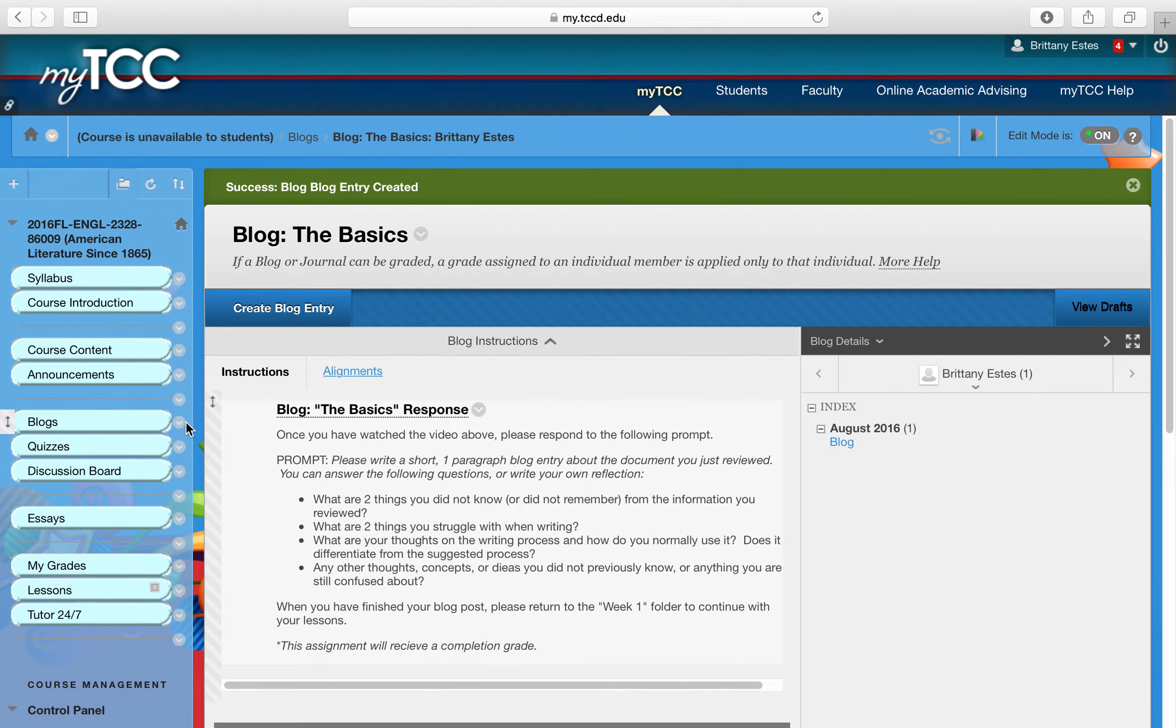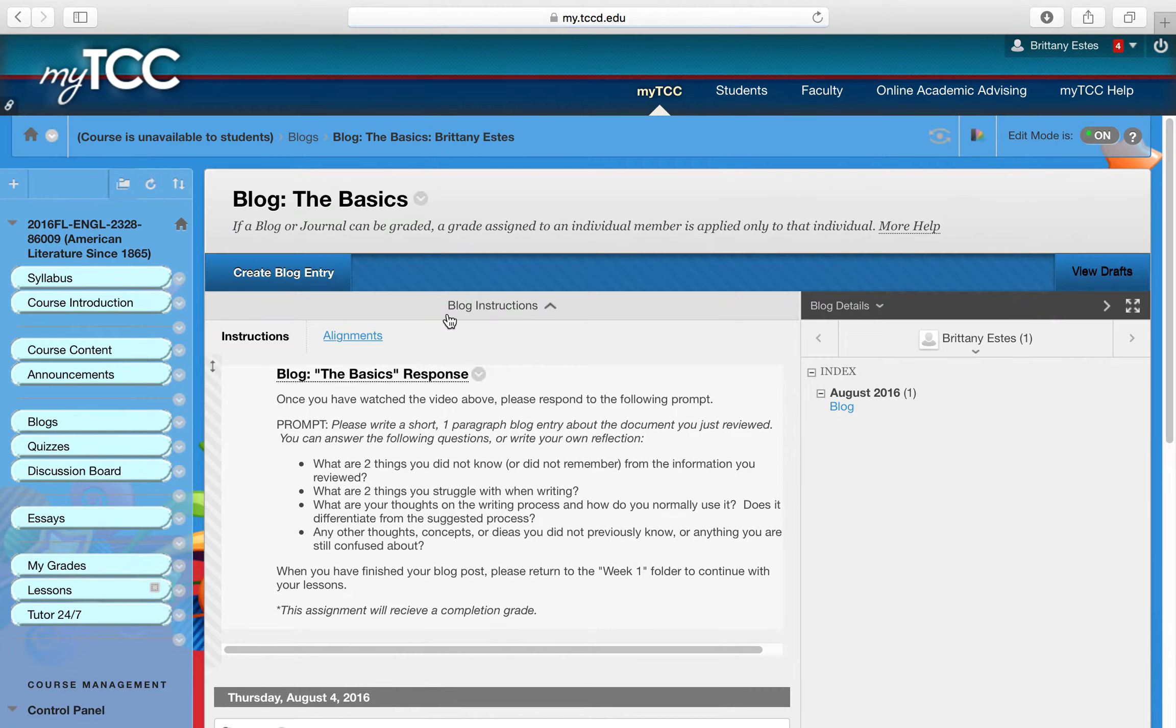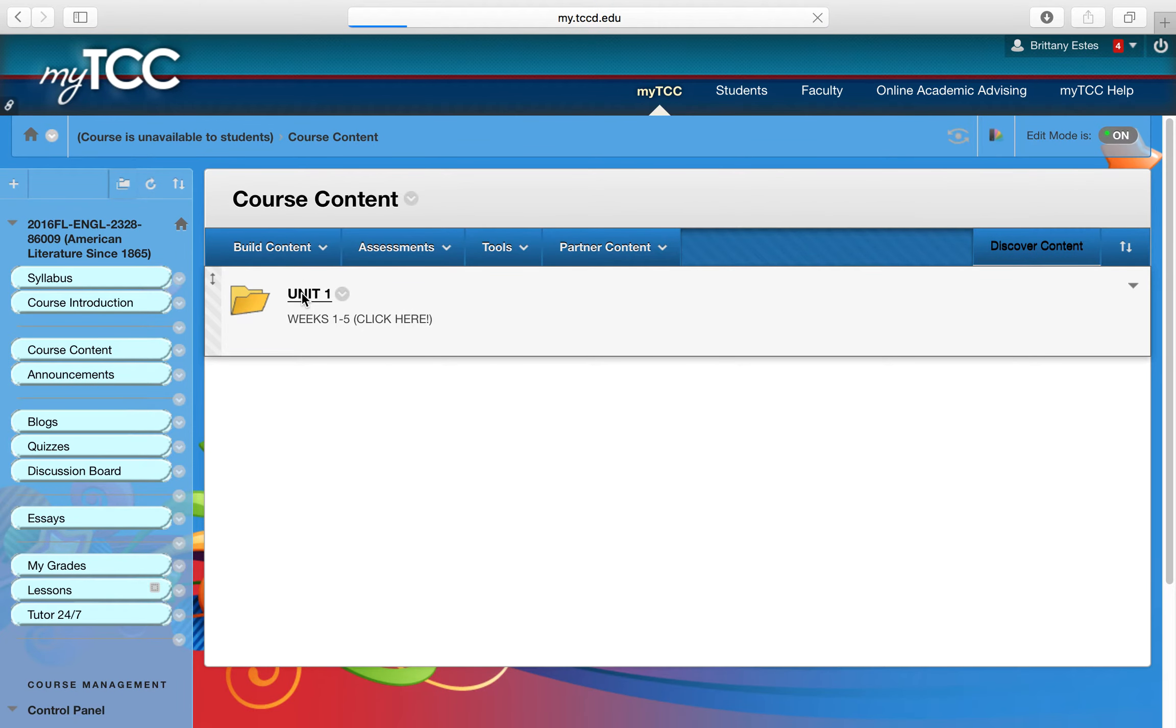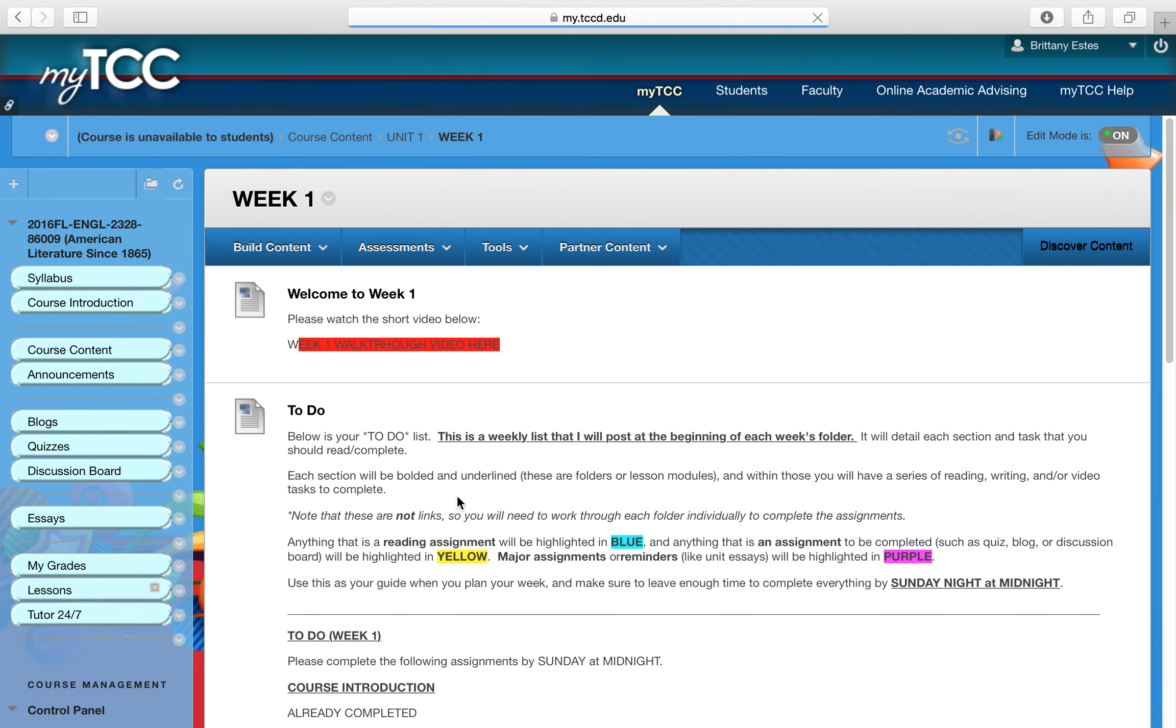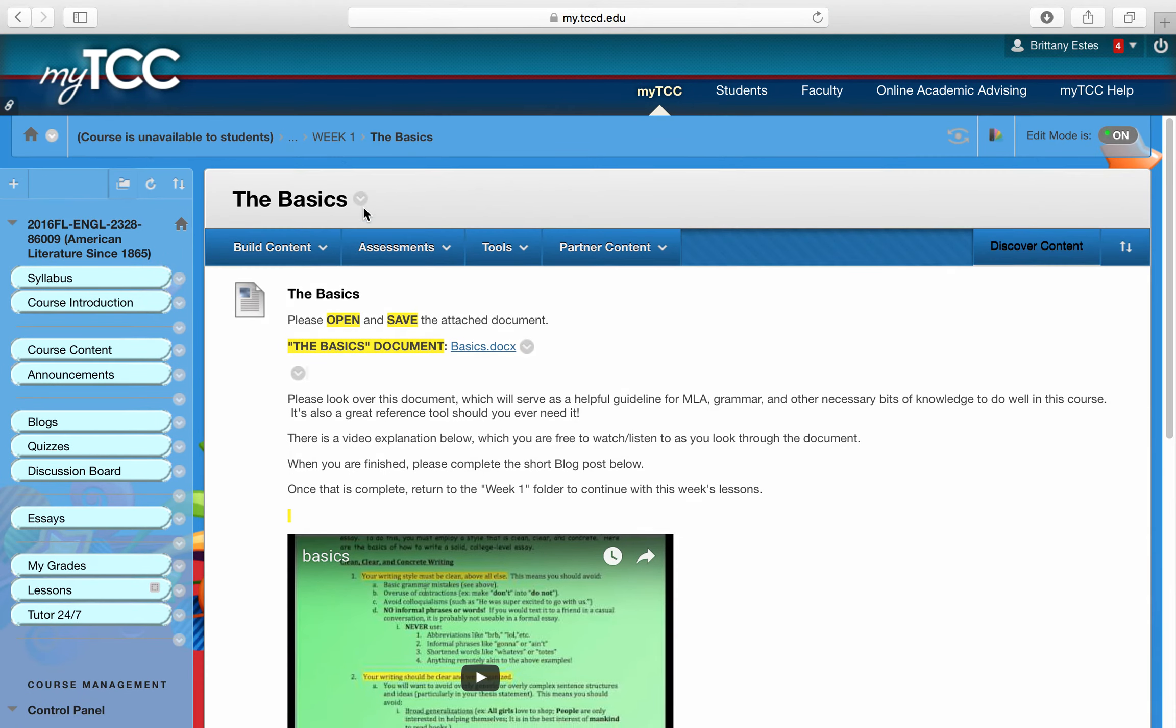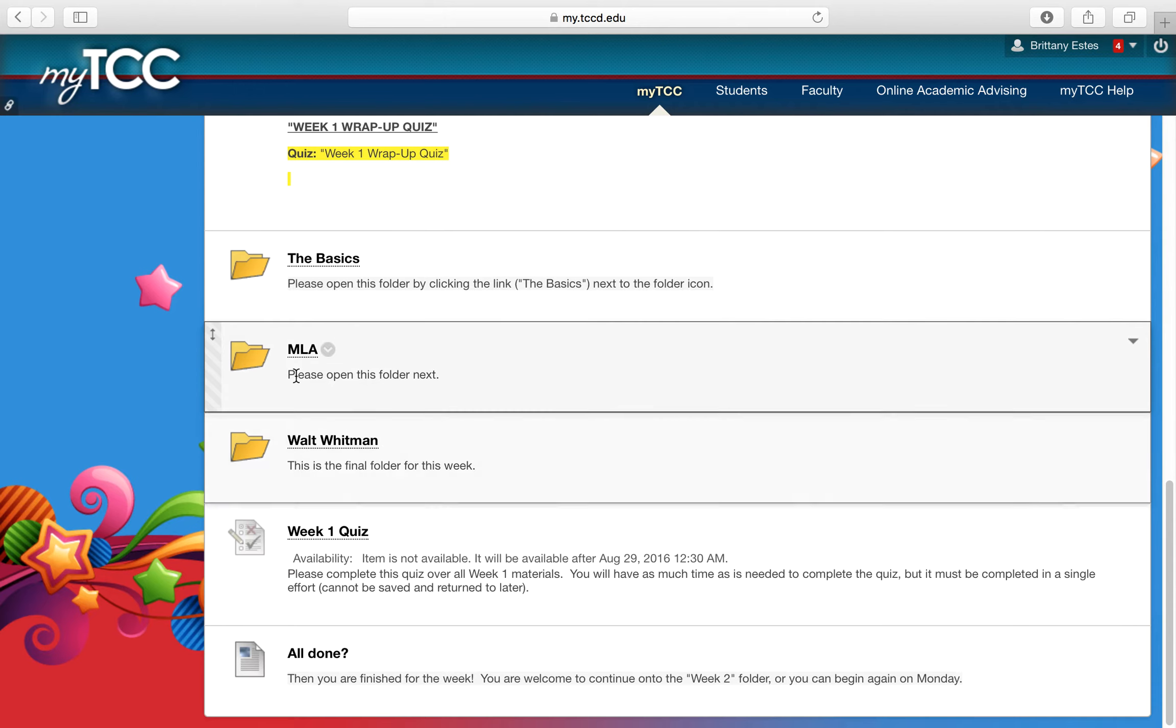If I want to go back, I can always access these from the left side of the page as well. My blog, if I get lost, the blog for the basics is right here. I'll just click it and then I can do my blog entry. If I need to go back, I'll click course content, go back into the unit, into week one, and it'll show me exactly what to do. Once I'm done with the blog, it'll tell me if you're finished, go back to the week one. So I'll just come back here, click the link before it. It'll take me right back to week one, and I can continue on to my MLA folder.